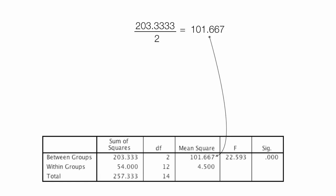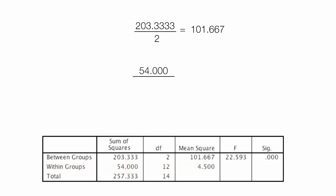And now, let me look at this row, second row. If I take 54 divided by its 12 degrees of freedom, that's equal to 4.5. That's that number right there without all the zeros.